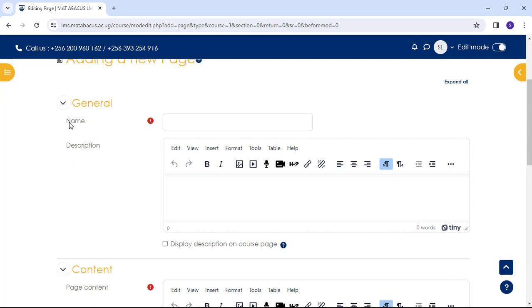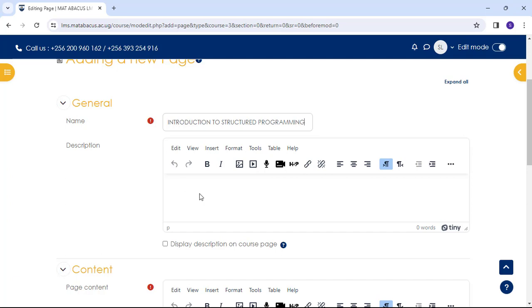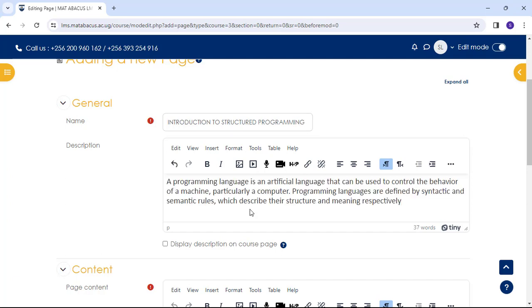Name is where we type the title the learners will see on the course page. For example, introduction to structured programming. Then, the description. If we wish to show it on the page, you can check the display description on the course box.